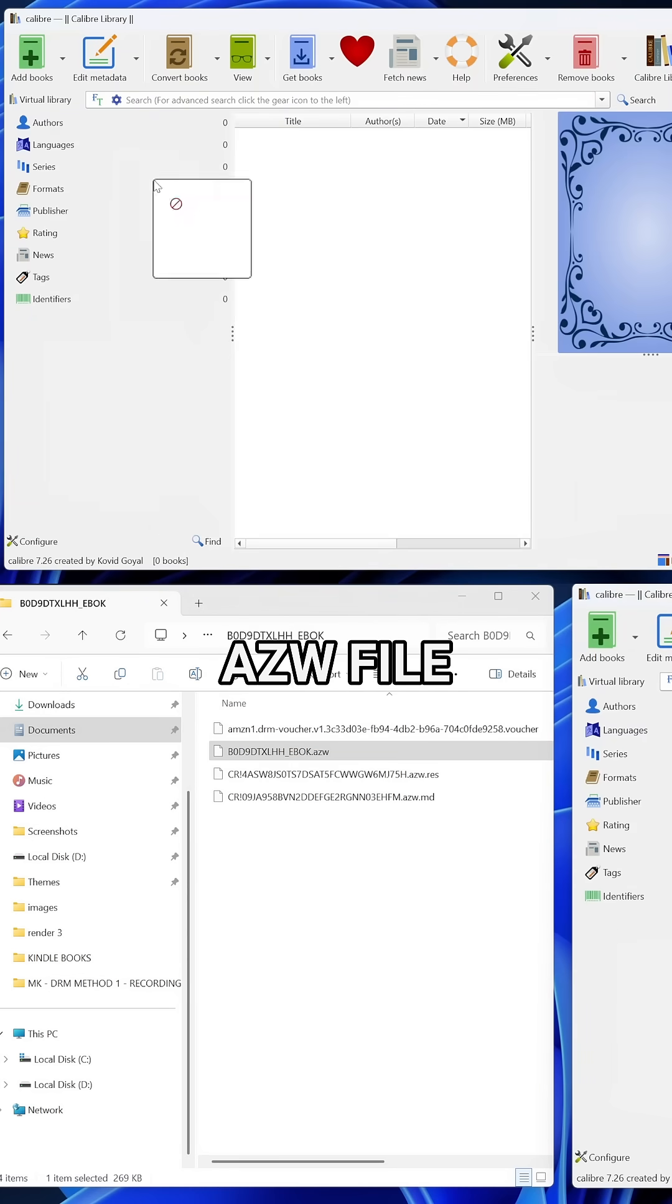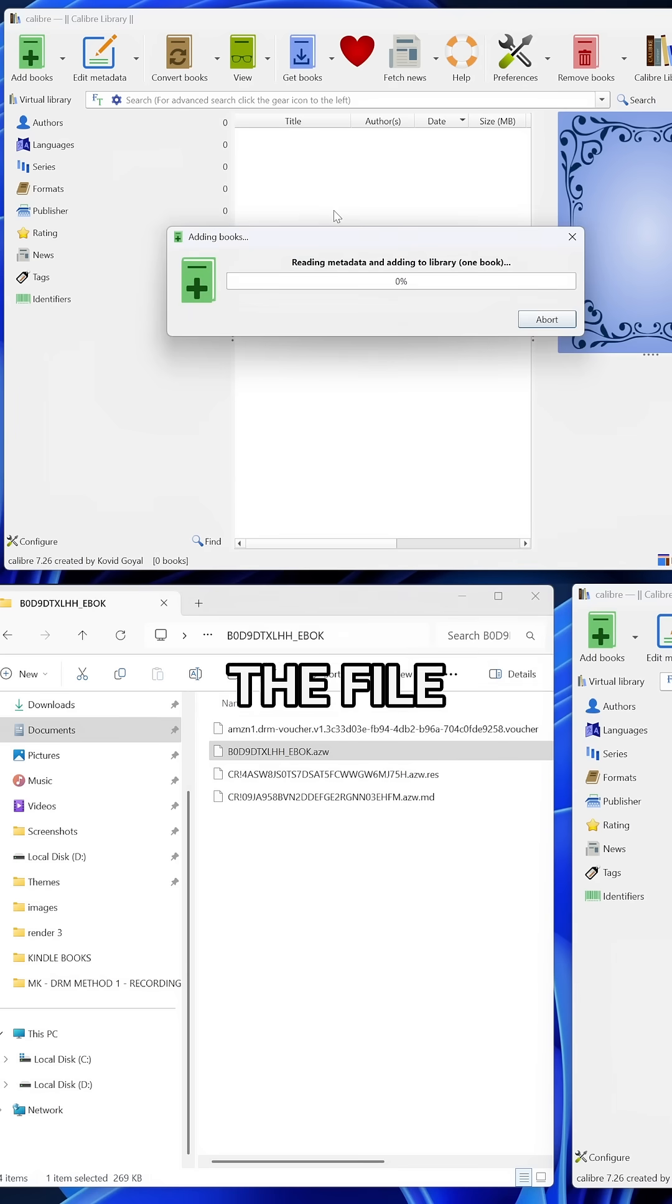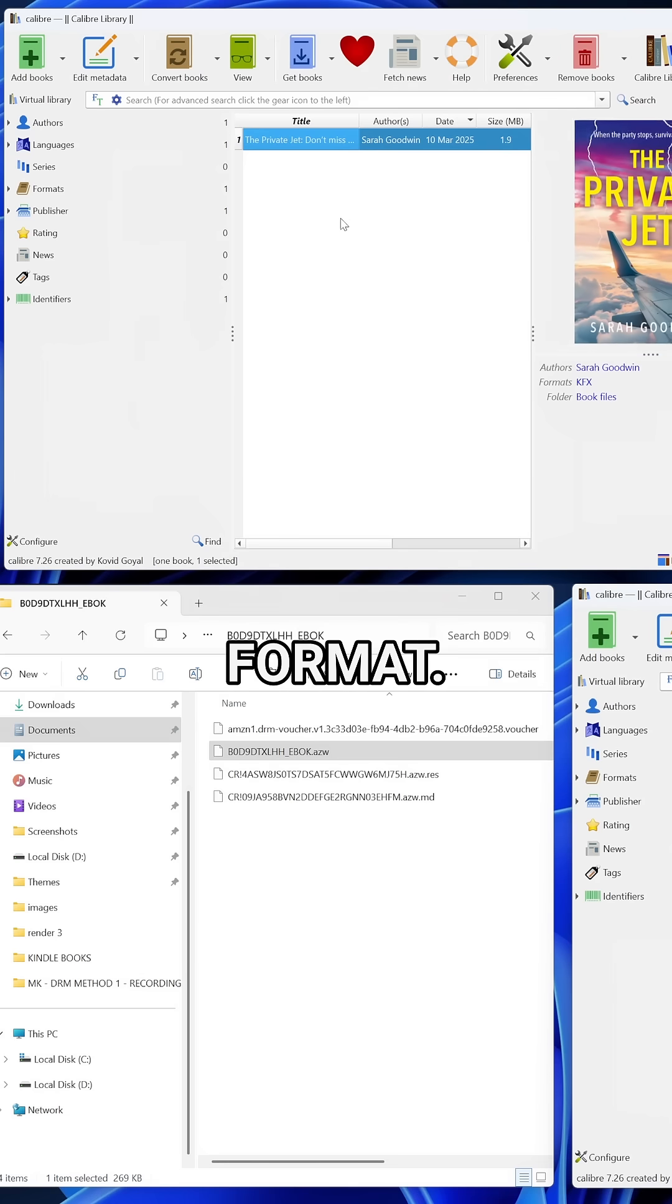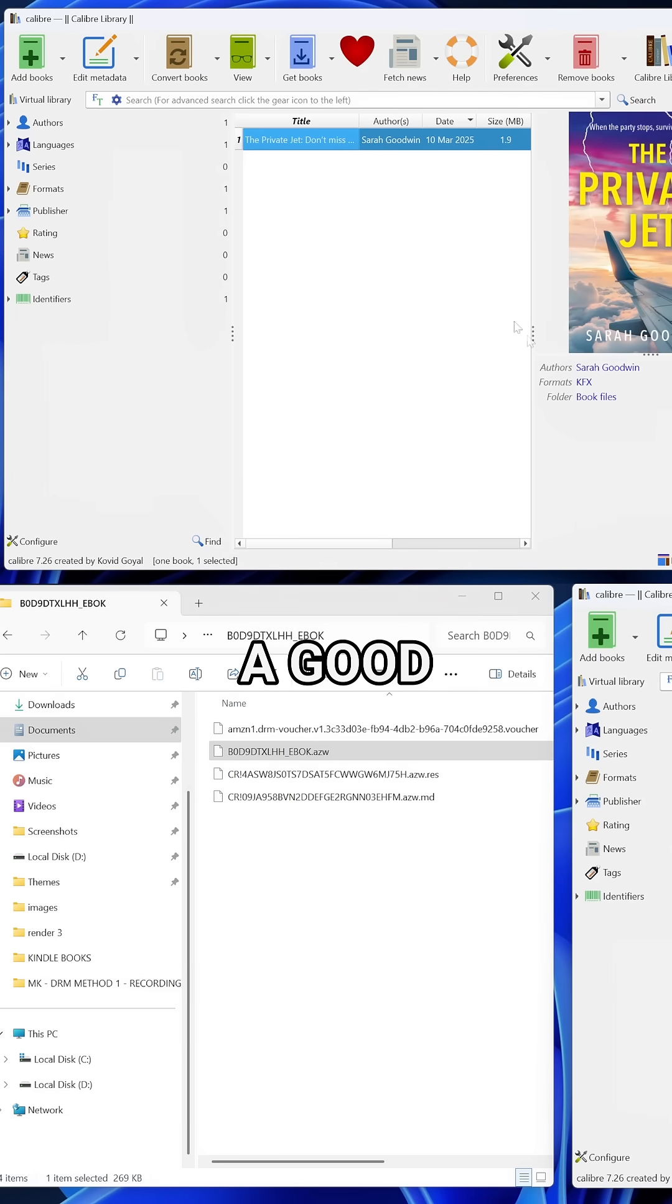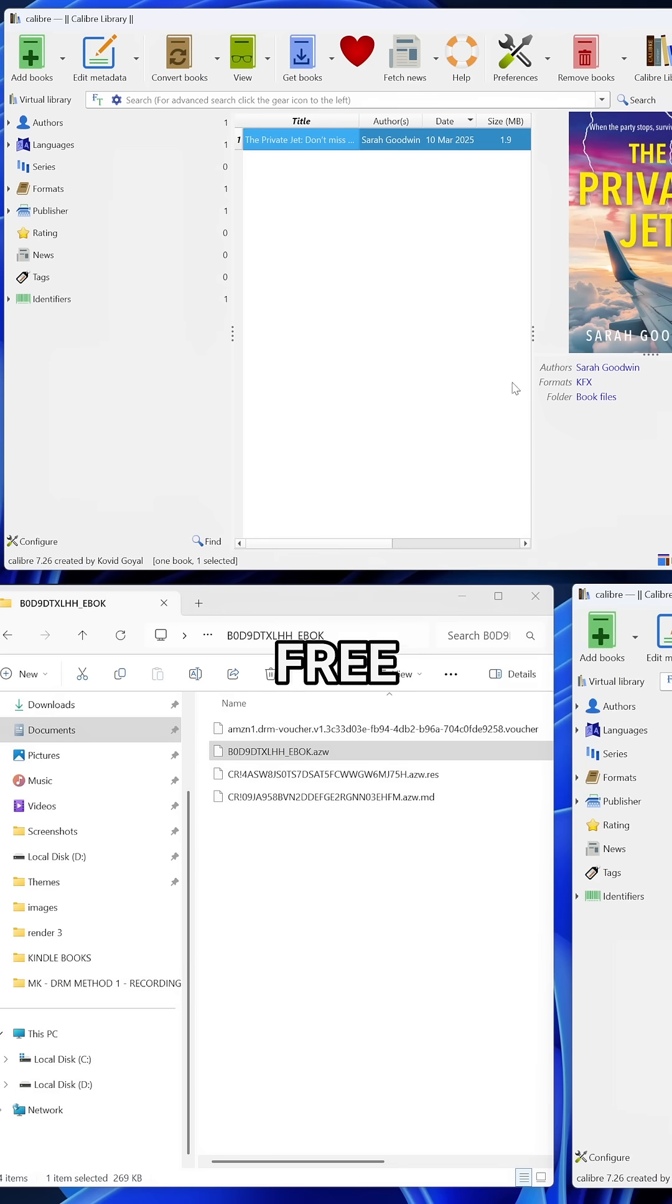Drag and drop the azw file into Calibre. Once it's added, you will notice the file appears in KFX format. This is a good sign. It means the DDRM plugin worked and the book is free from DRM.